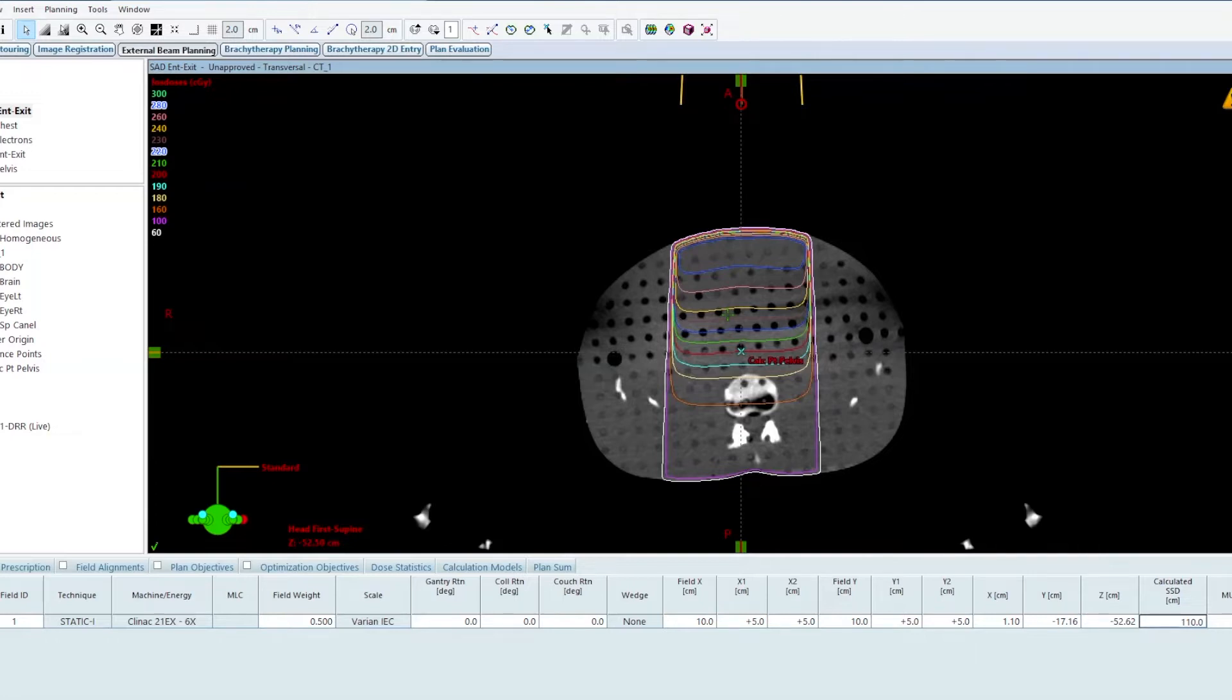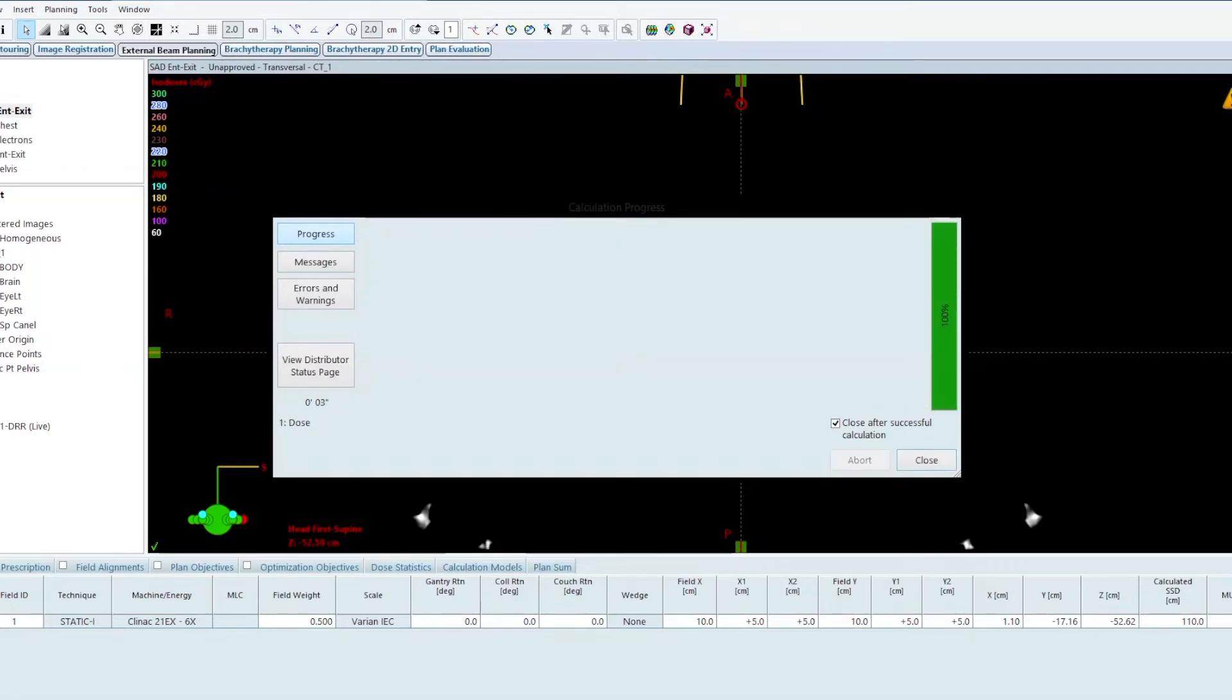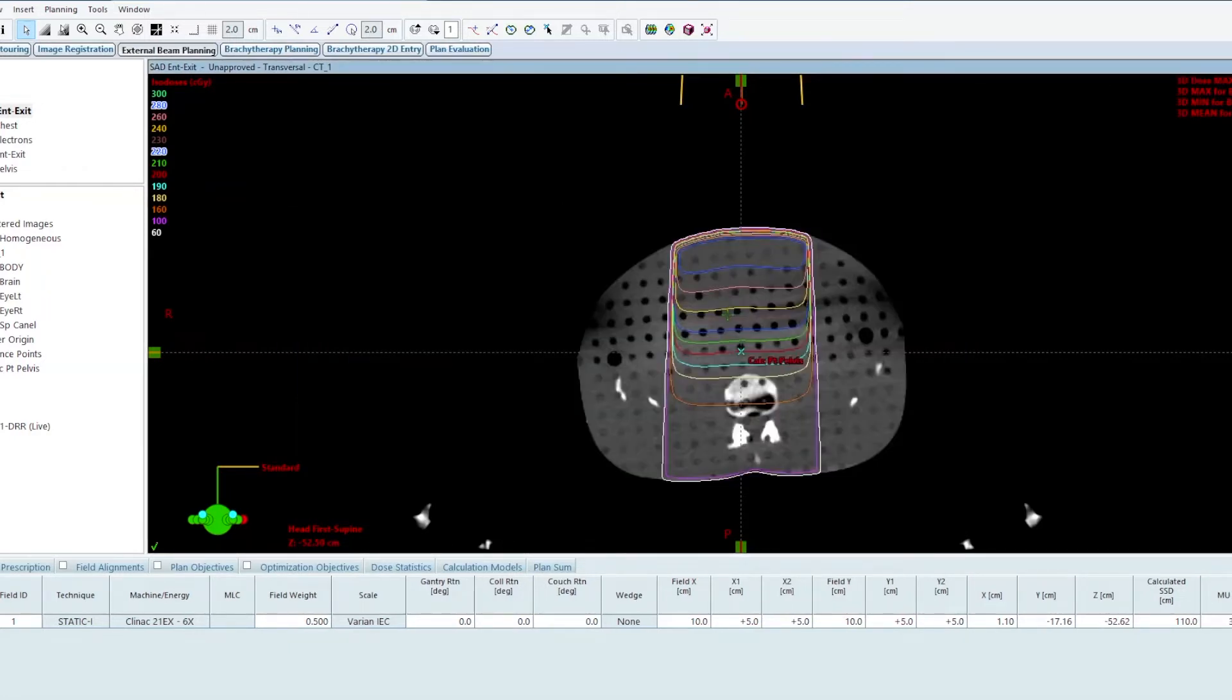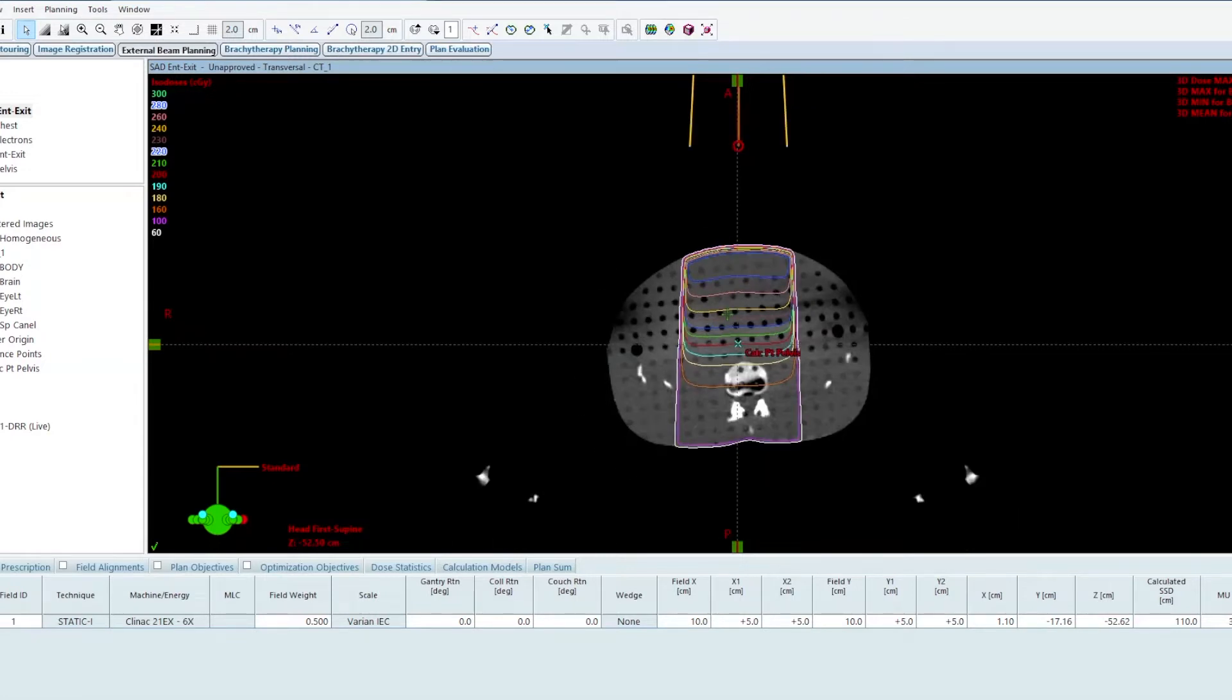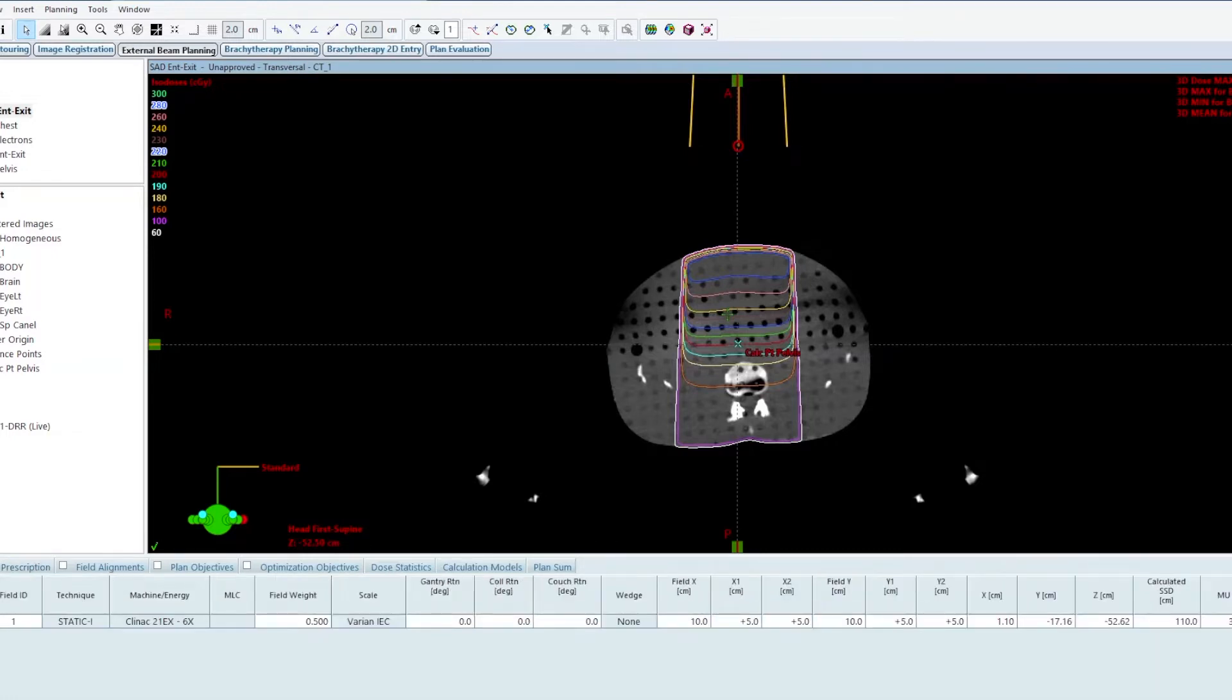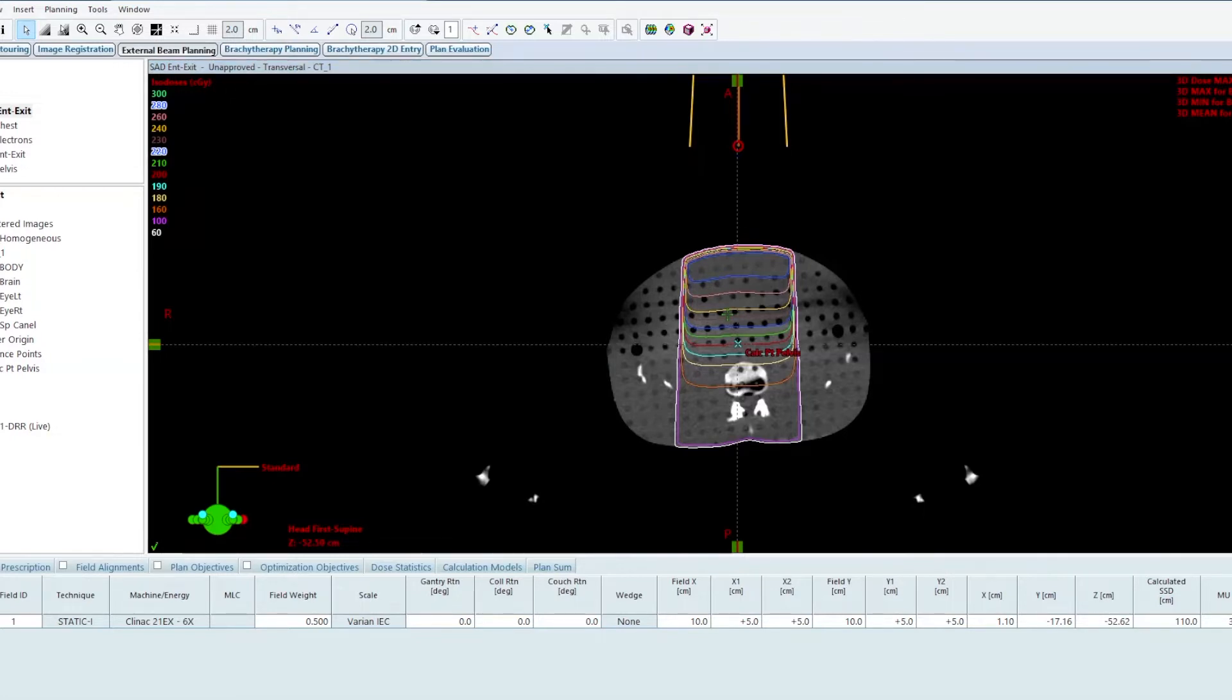I'm going to recalculate the dose on the treatment planning system. Let's go through the dose calculation for this. I have 358 monitor units, 10 by 10 field size. I'm delivering 200 centigrade to the calculation point. My attenuation is 10 centimeters, so I have 10 centimeter depth. My calc point now is an extended distance away from isocenter and the calibration point for the machine.